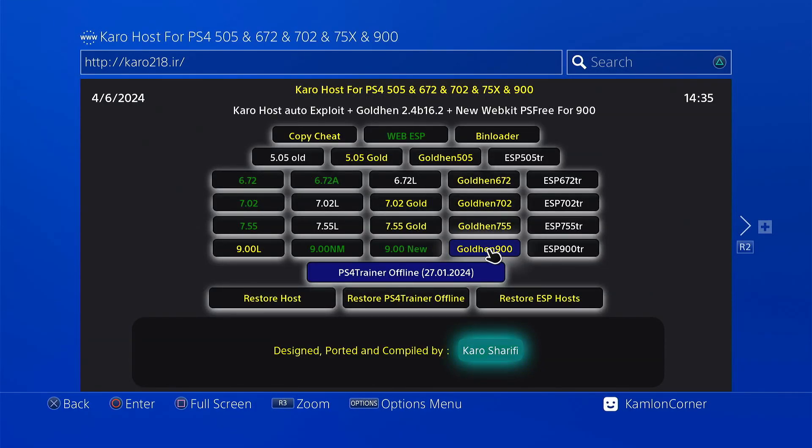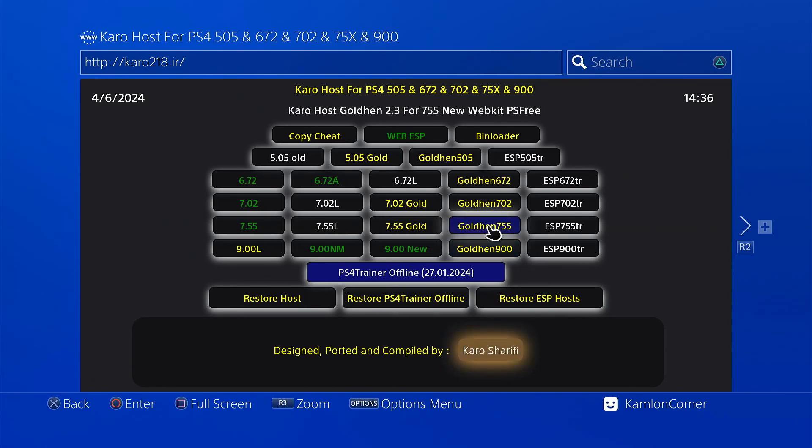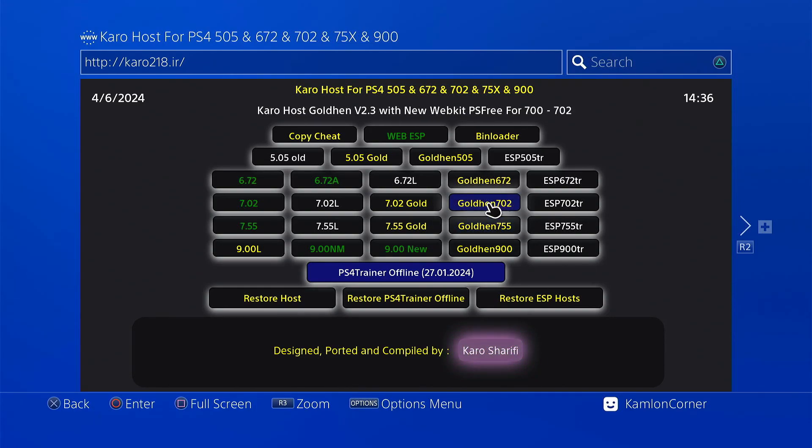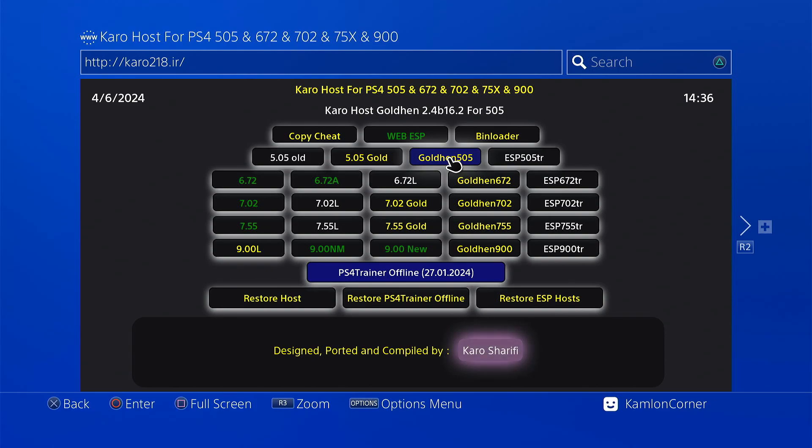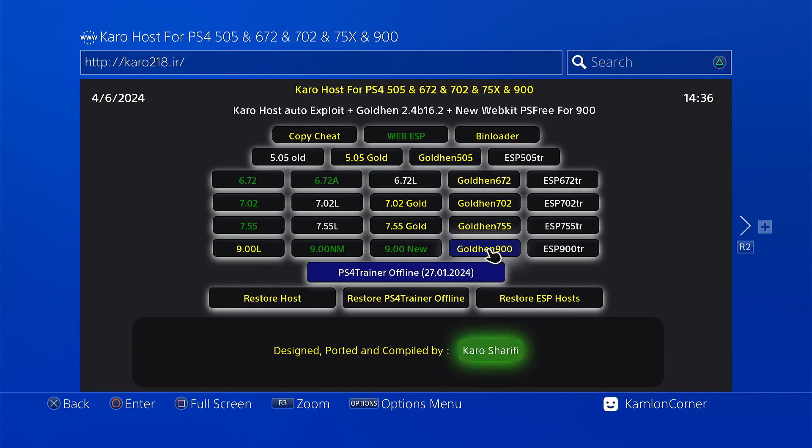And here choose this, the auto host using the new web kit PS free for 9.0. You may also go ahead and use this if you are on 7.55, 7.02, 6.72, and the golden firmware 5.05. And since we are on 9.0, let us go ahead and use this.